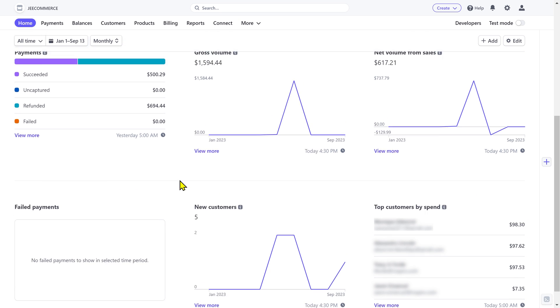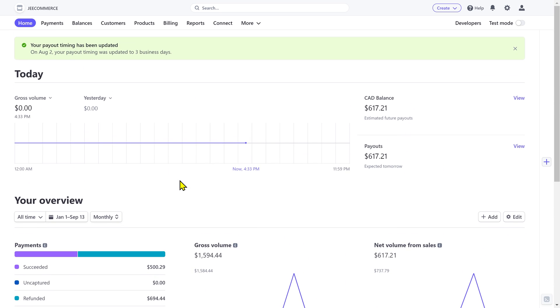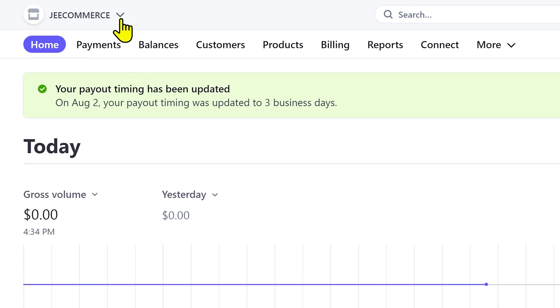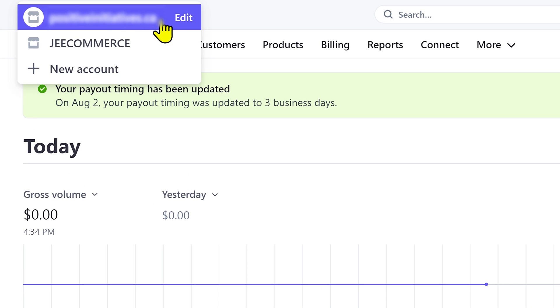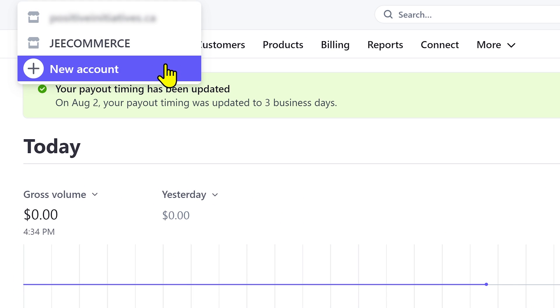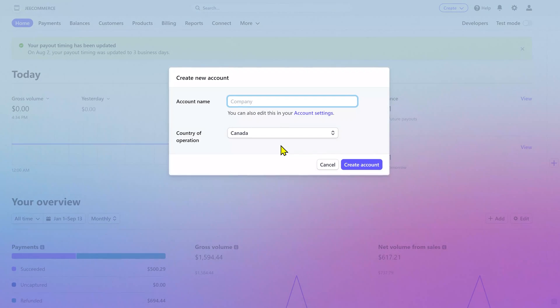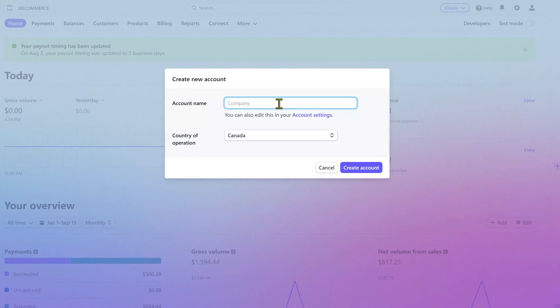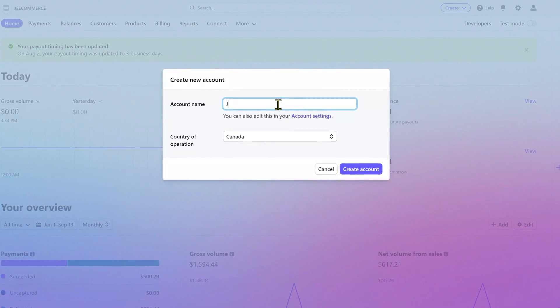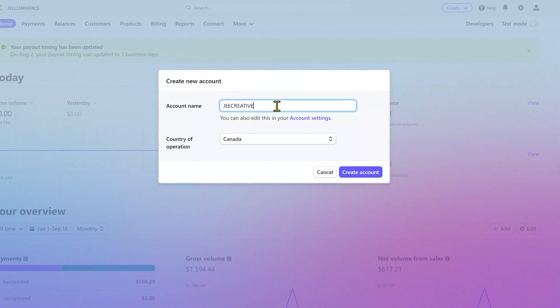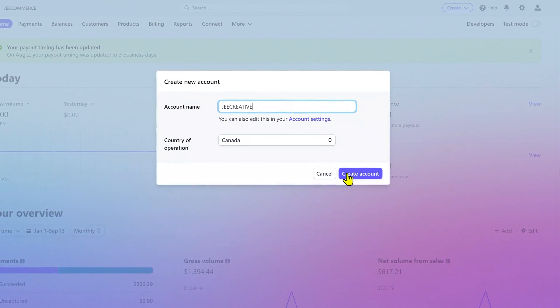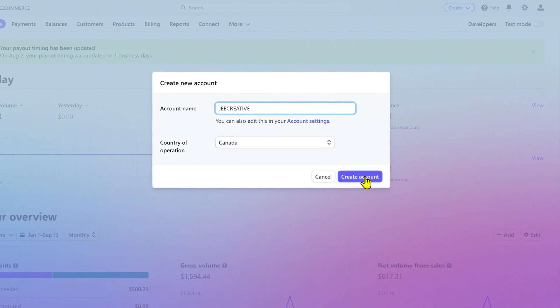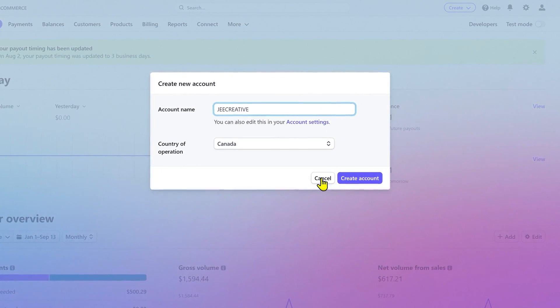Now there are a couple of very useful things here at the top. Stripe offers a very interesting feature to create and manage multiple accounts which can be very useful if you have different businesses or projects. You can create a separate profile for each one of your businesses or projects. This way your sales records won't mix up, which can save you a lot of time and effort.